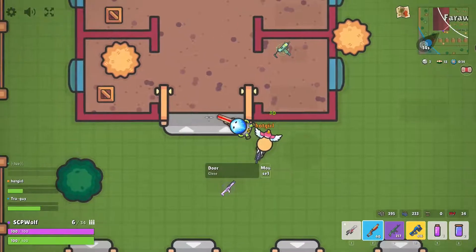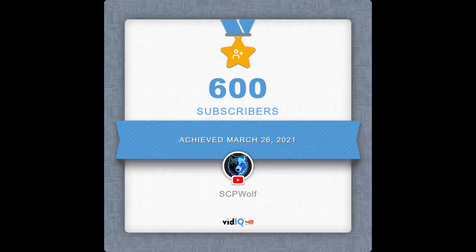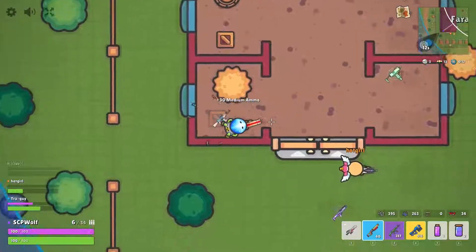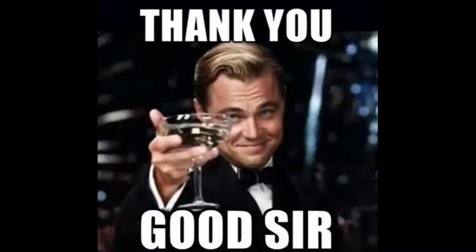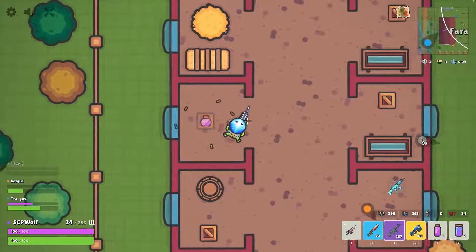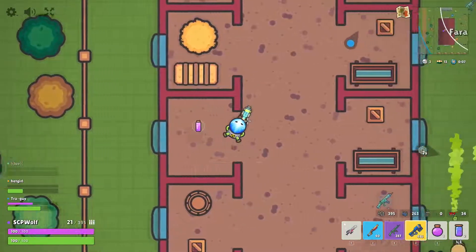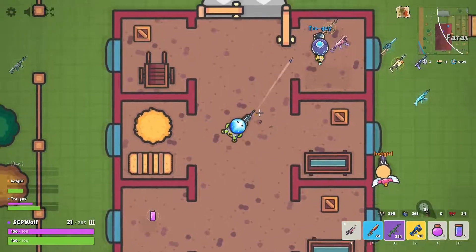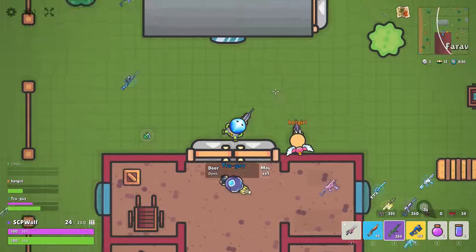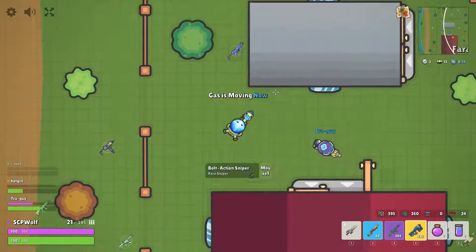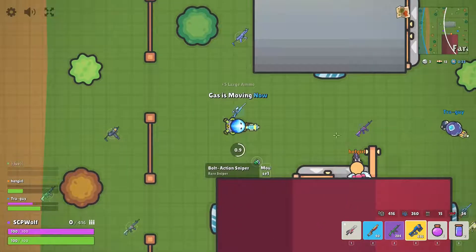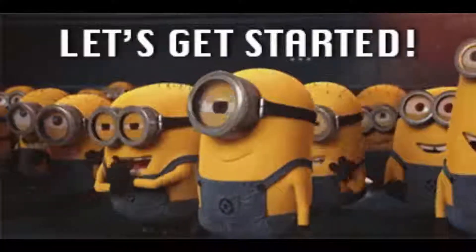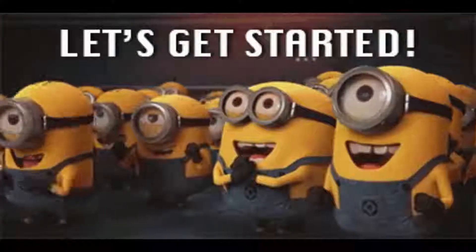Also, I just reached 600 subscribers and 75,000 views. Thank you for all of your support, and a special thank you to Navani Benia and Vertex. Make sure to check out their channel — the link is in the description below. So, without further ado, let's get started.